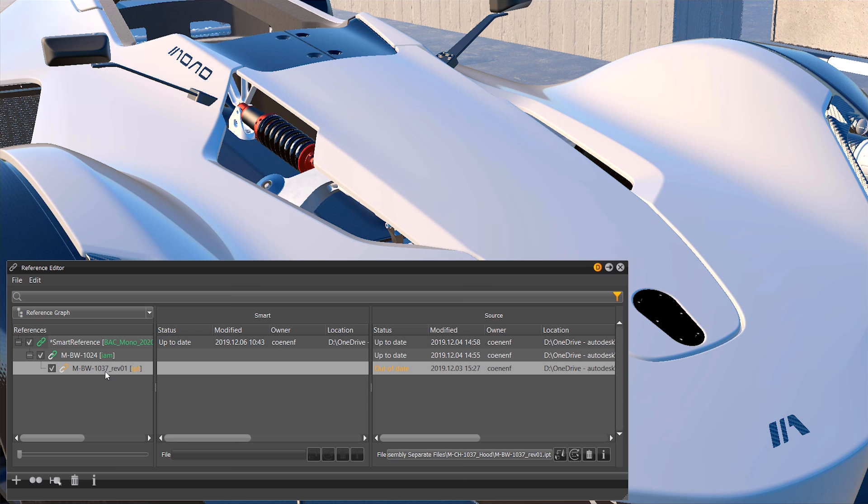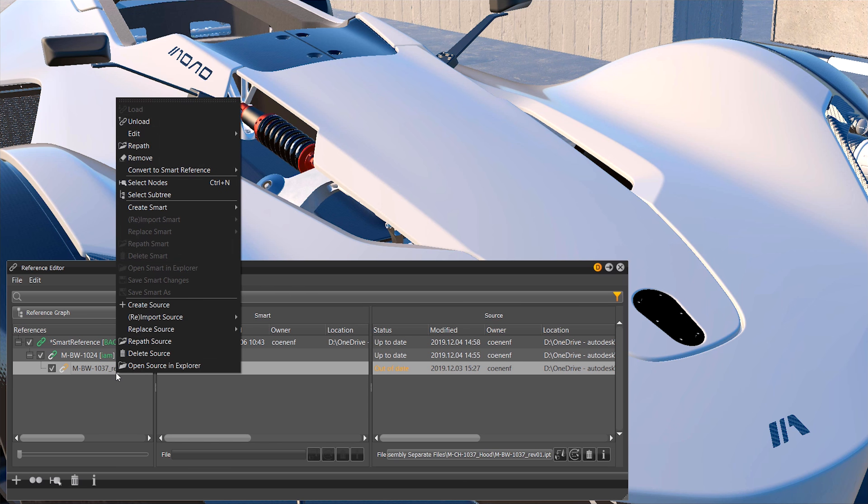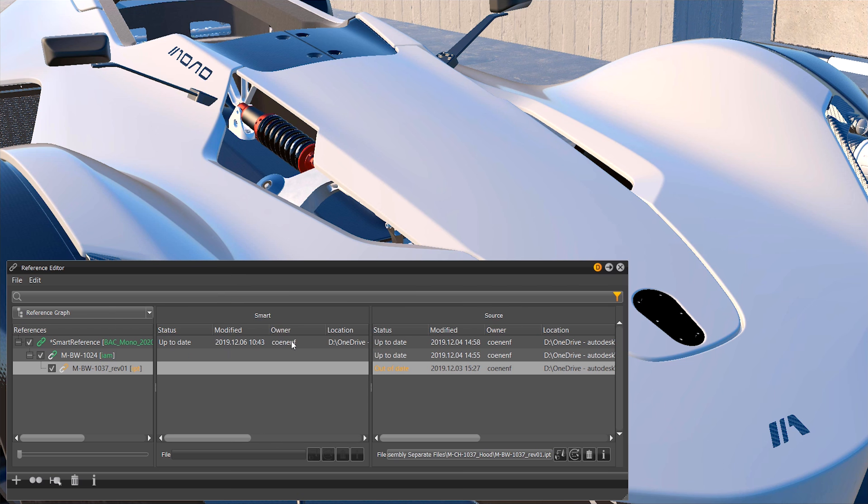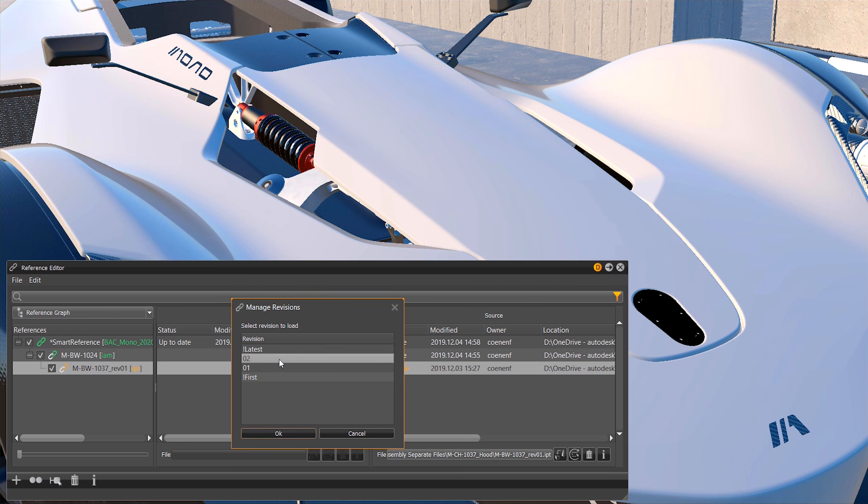Now right click the part and select replace source by revision. Here you can select the revision you want to load and VRAT will import the new part.